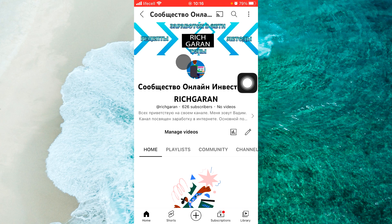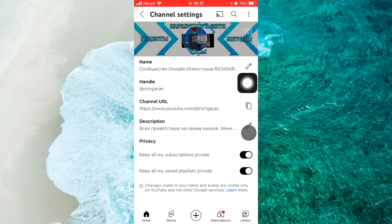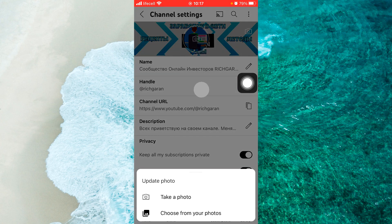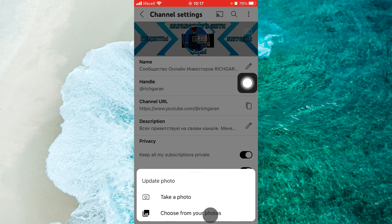Then you should tap on the pencil icon. Next, you'll be able to see your banner and your profile picture in the middle. Tap on the middle profile picture, and from the menu you can take a photo or choose from your photos.